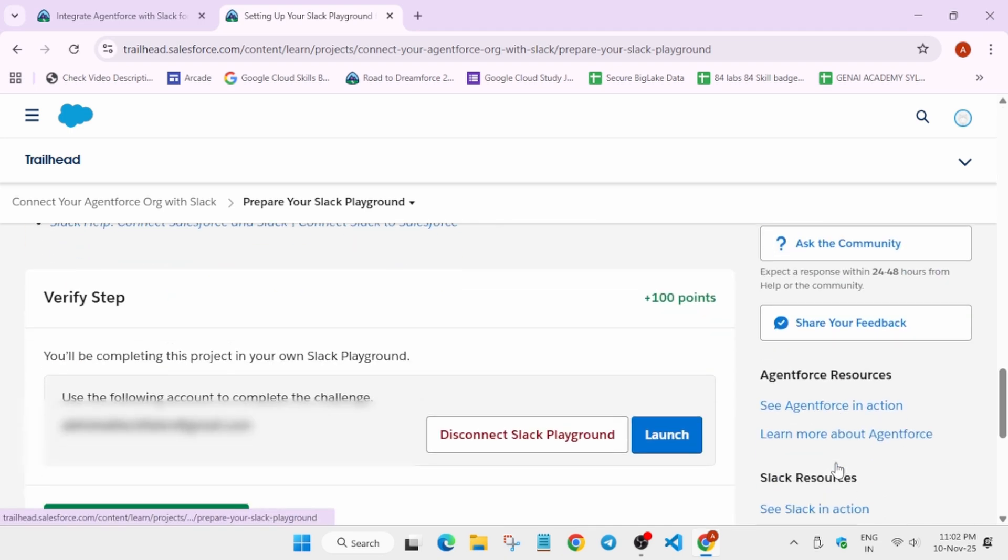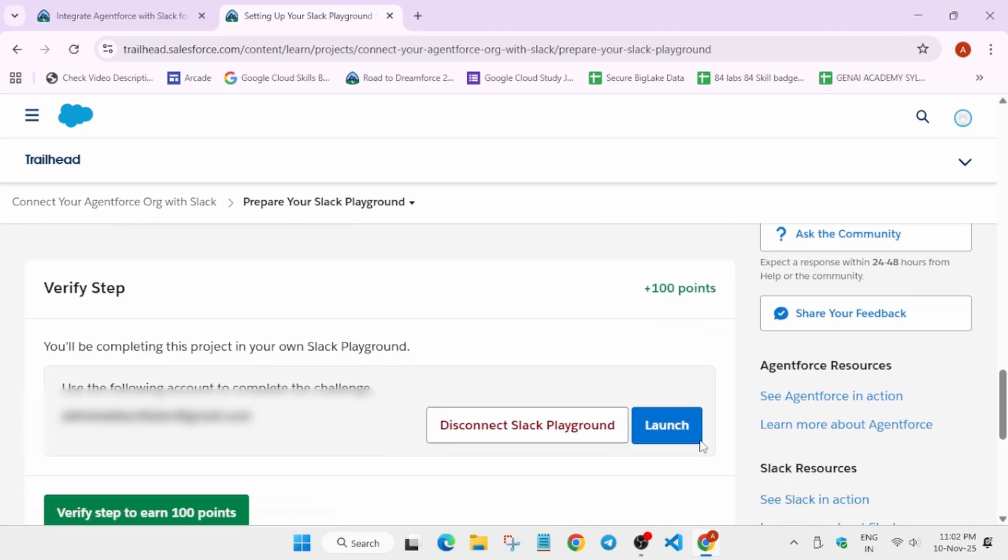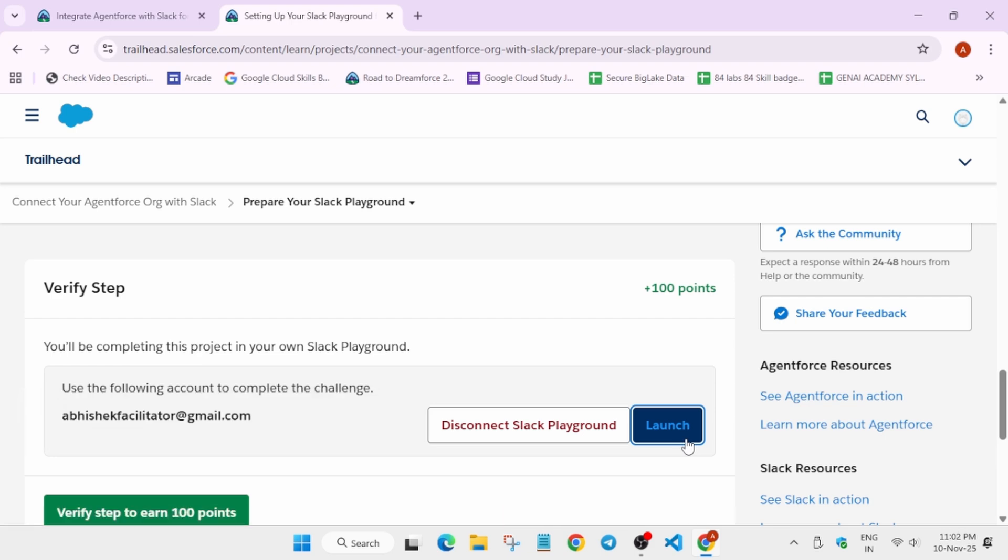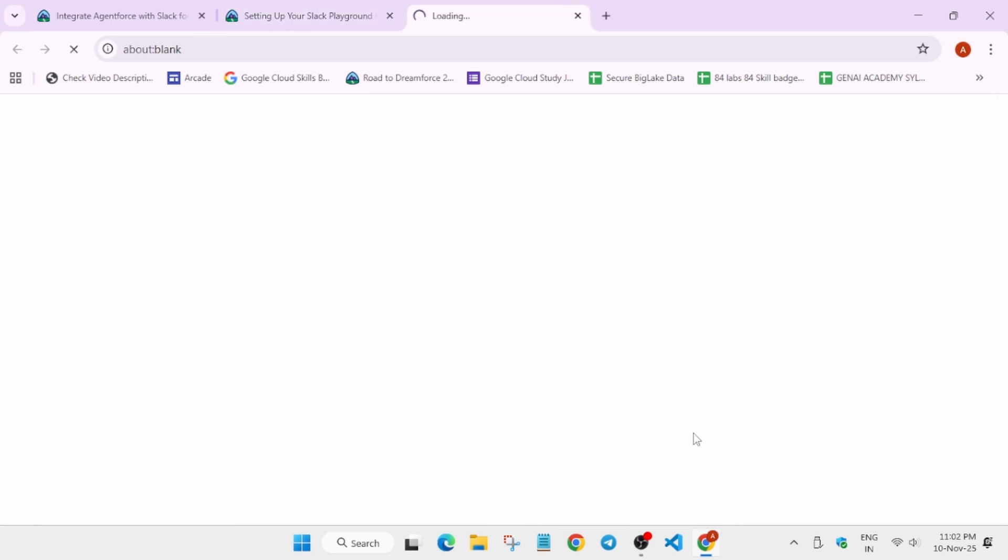Here it's taking some time. Now you can see we have to launch it. We have to come down and simply launch it too.